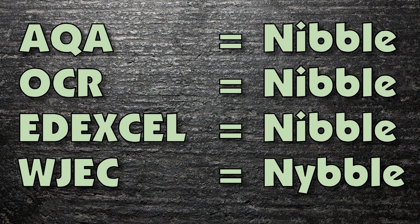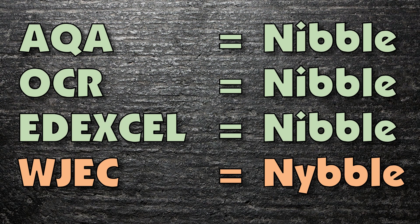Another difference between the exam boards is the spelling of nibble. I doubt you'd lose marks for getting it wrong, but it could be confusing if you come across an unfamiliar spelling. For all exam boards, other than the Welsh board, nibble is spelt the same way as when you're talking about having a quick snack. But the Welsh board have decided that since byte is spelt B-Y, nibble should be spelt N-Y.